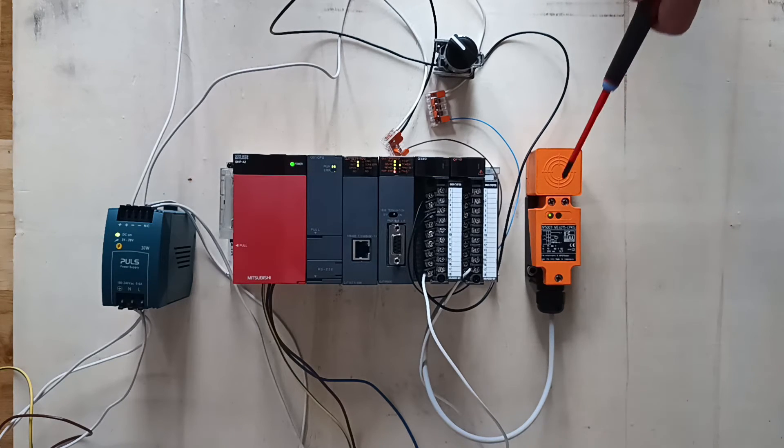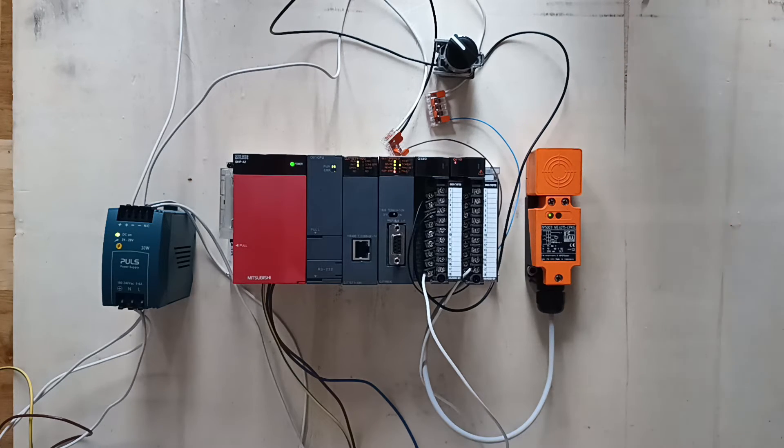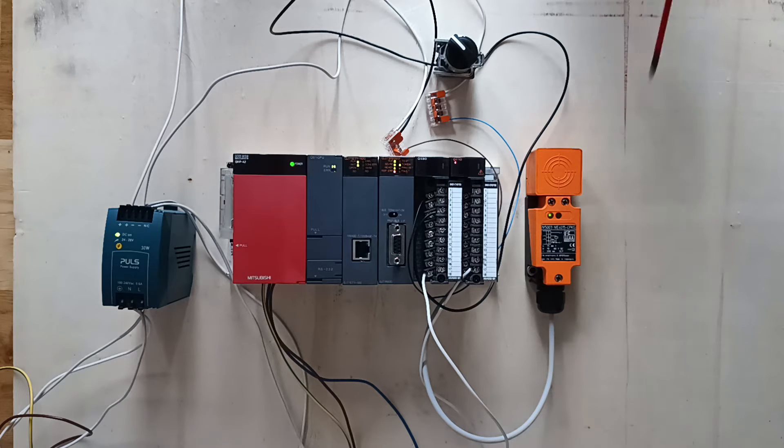Now that I trigger my sensor or the switch, we can see that the input lamps will be flashing on the PLC.